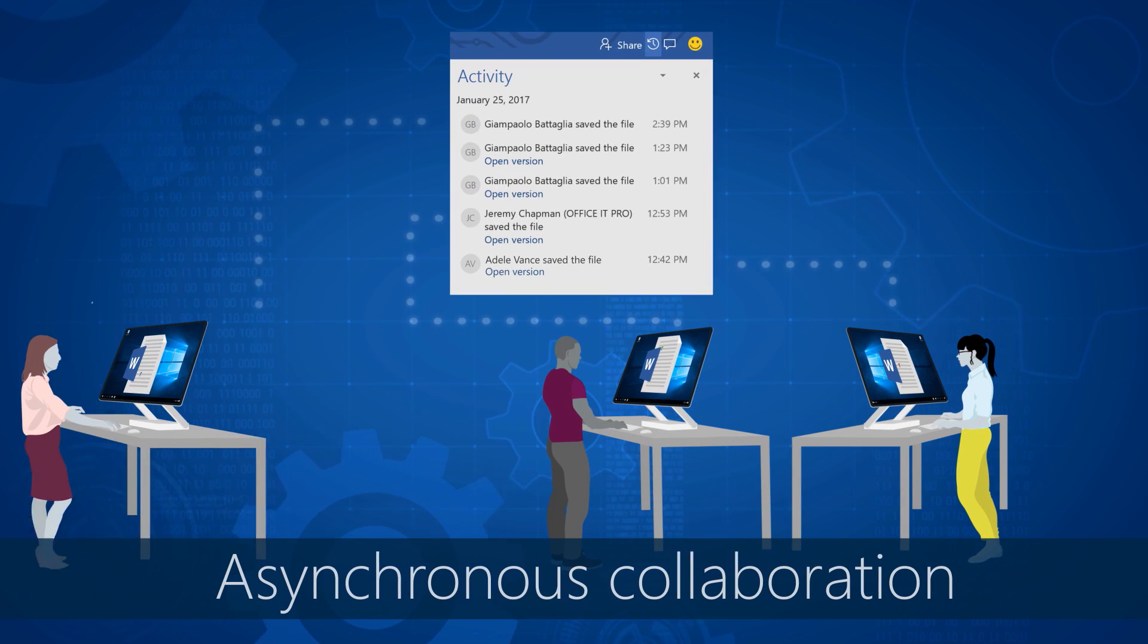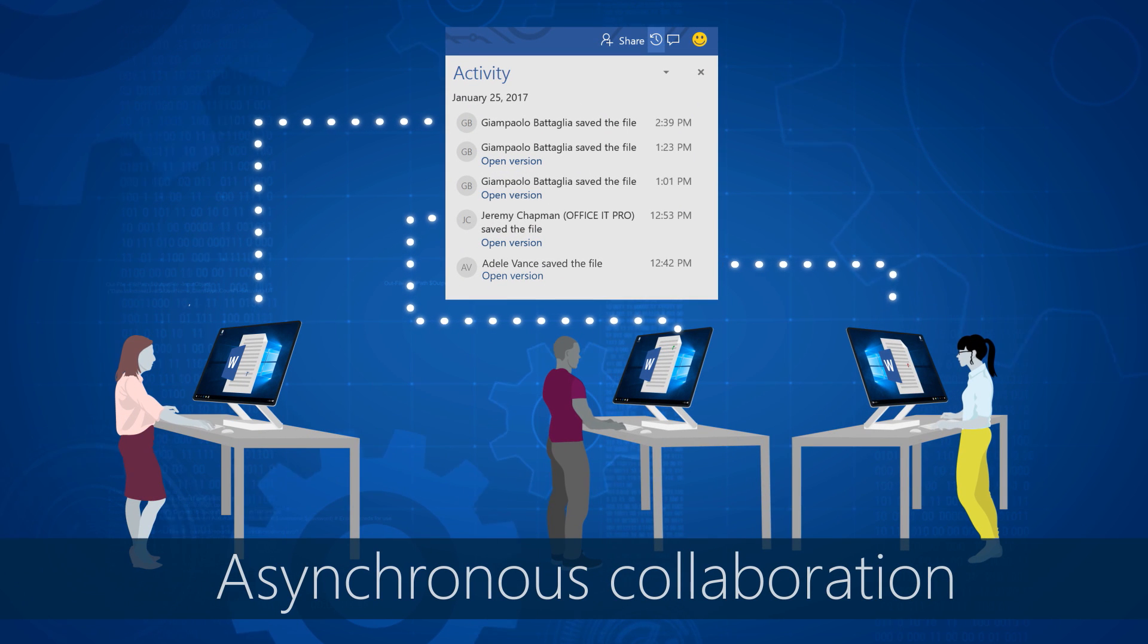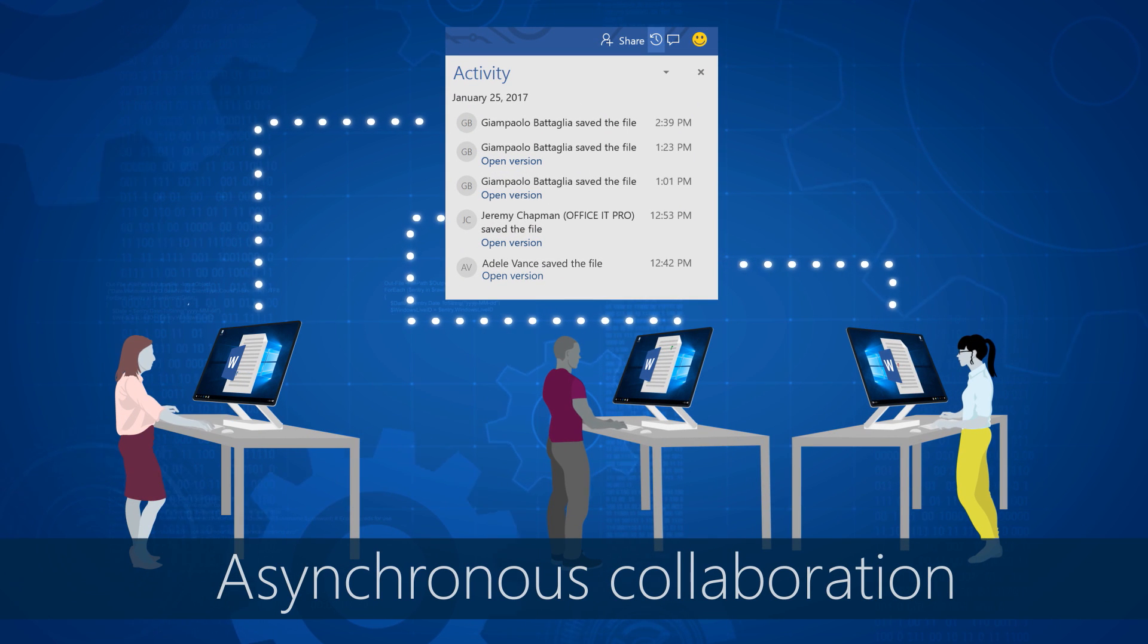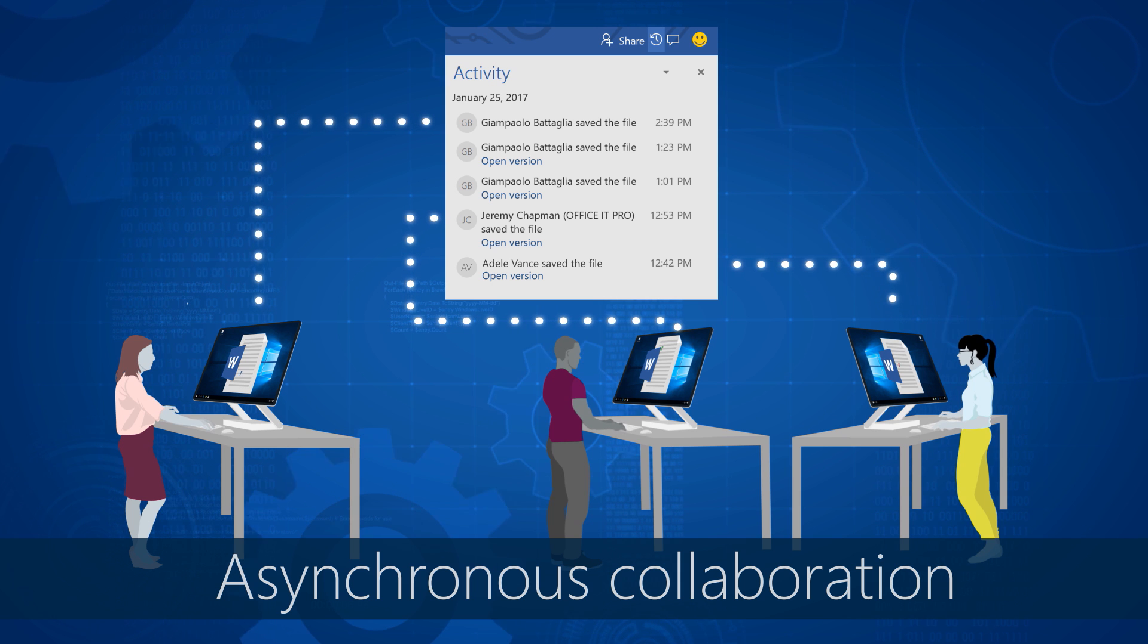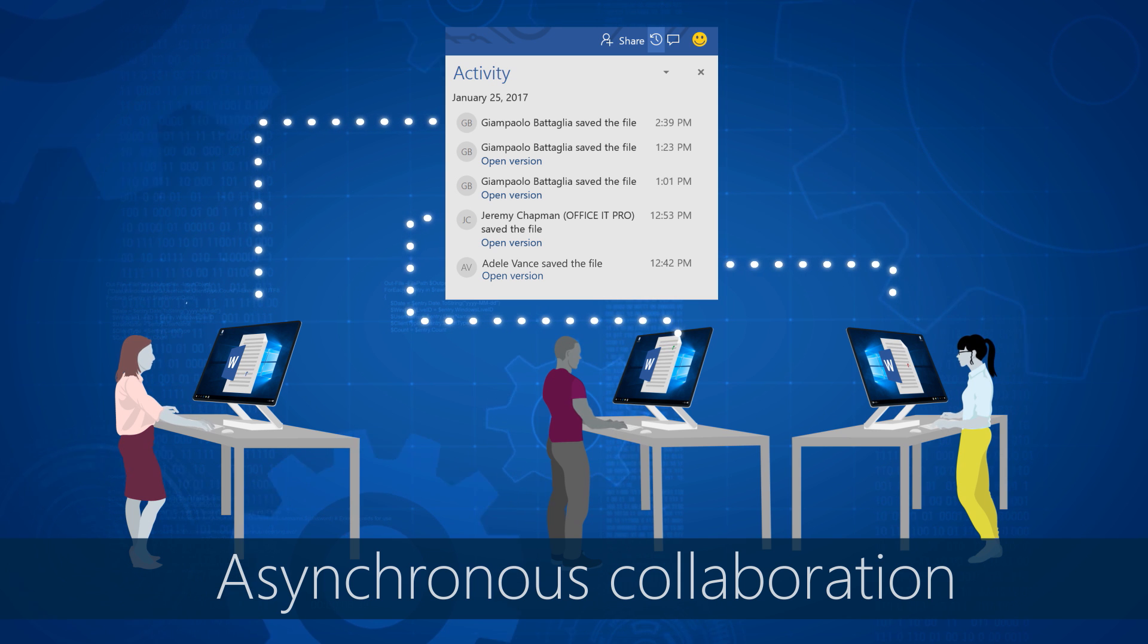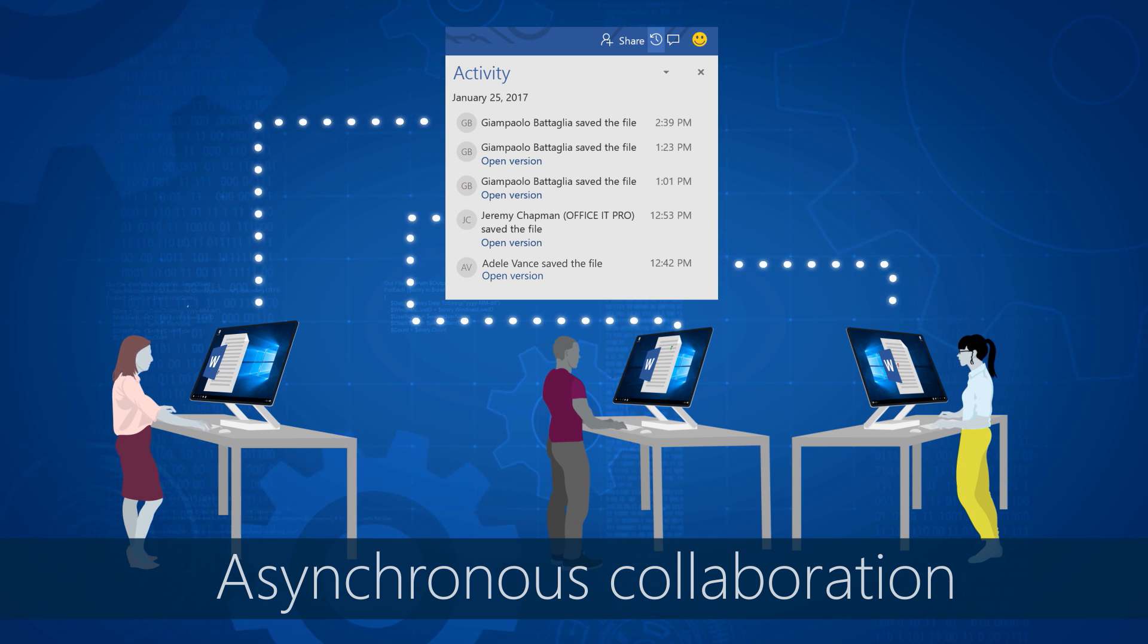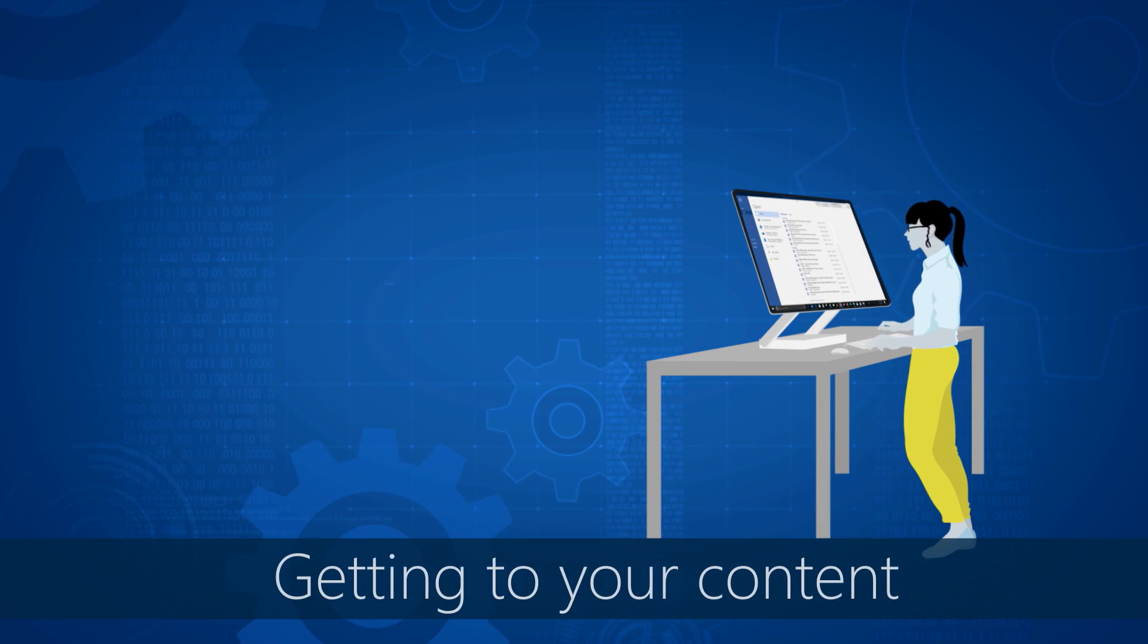Second of all is asynchronous collaboration. People don't always collaborate at the same time, so we've made it easier for you to work together between each other and know who's been making changes since you were last there. And finally, getting back to your content.